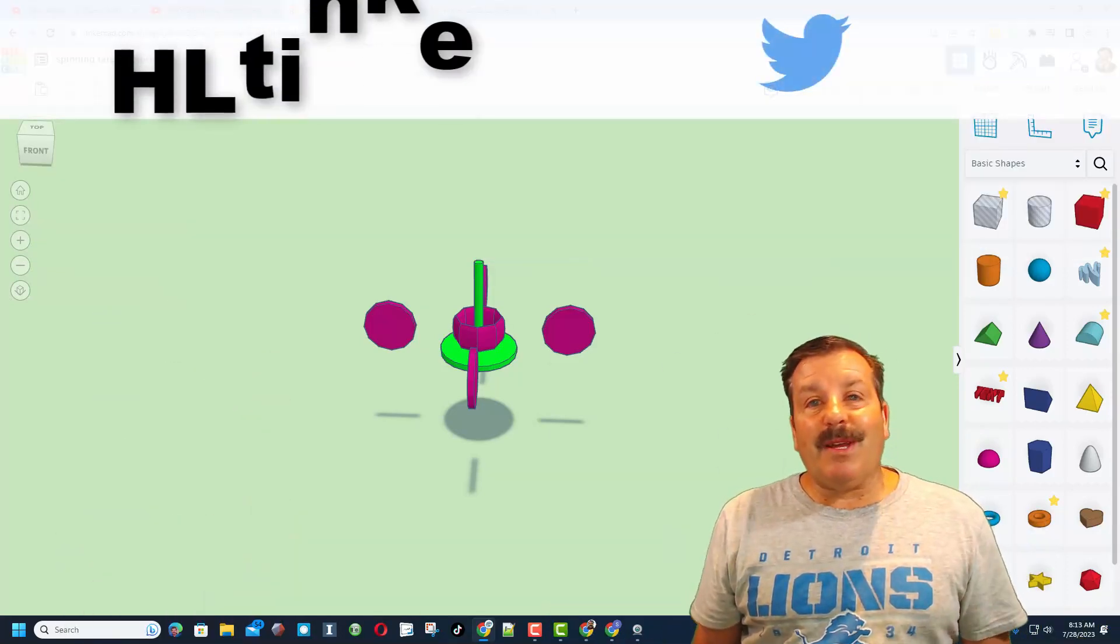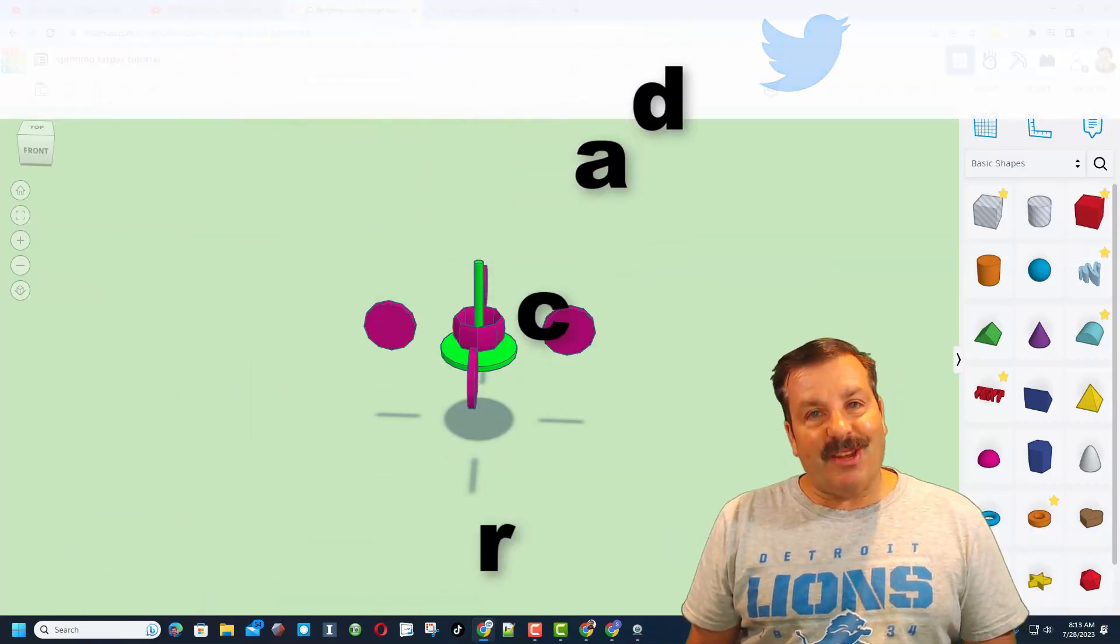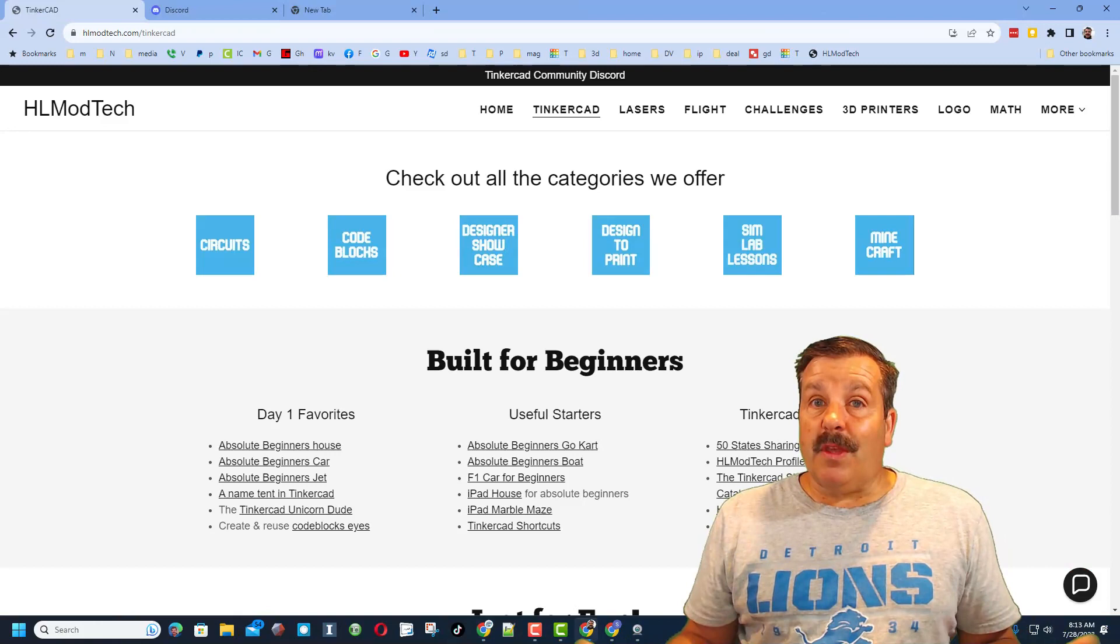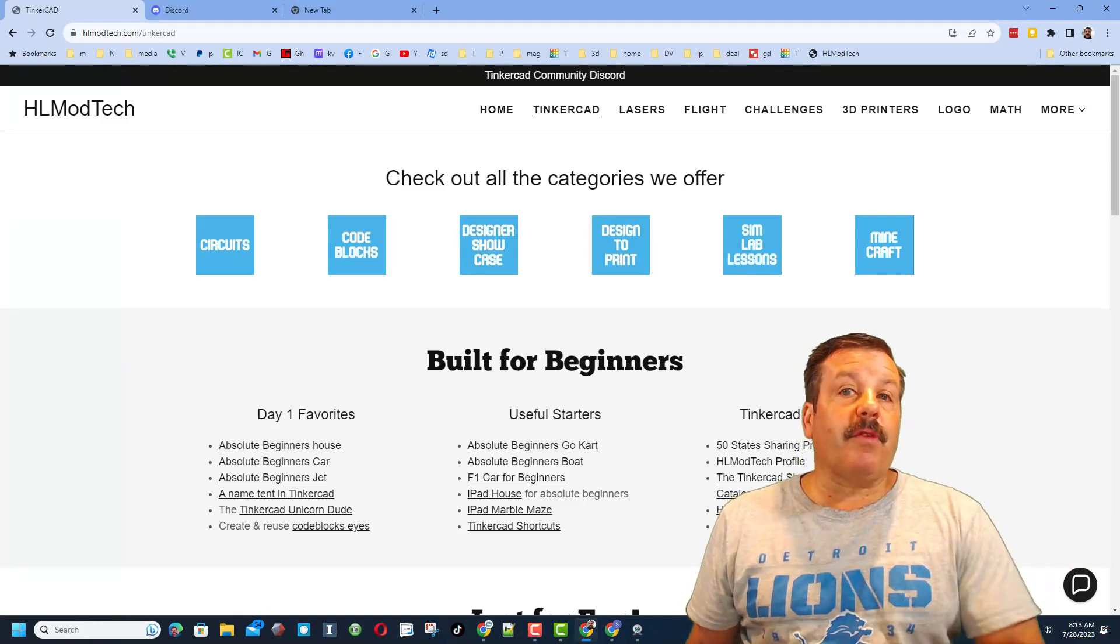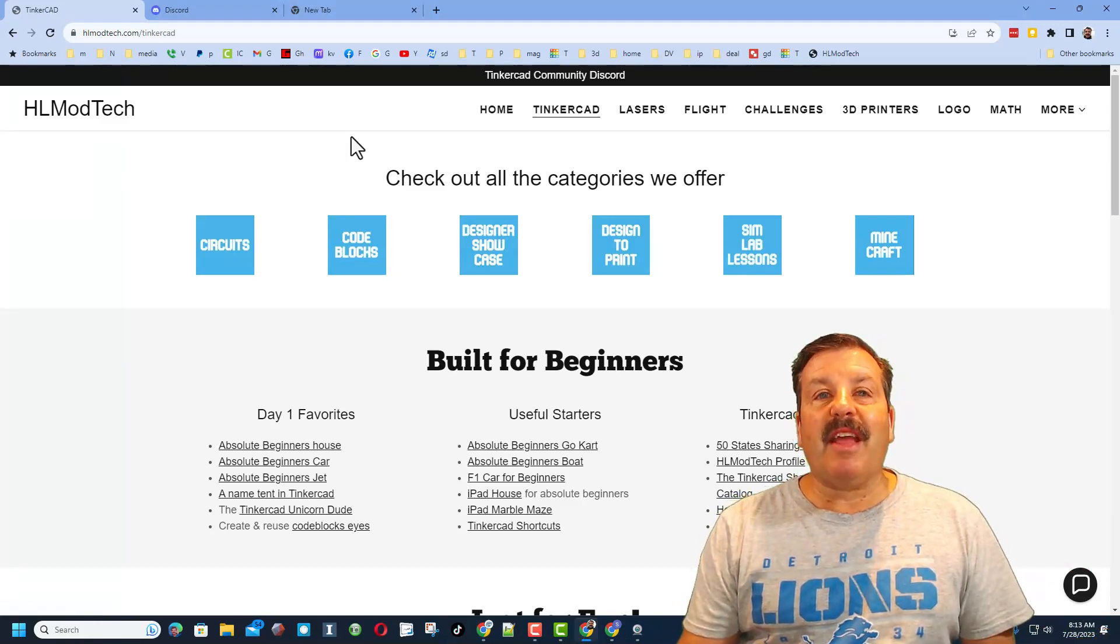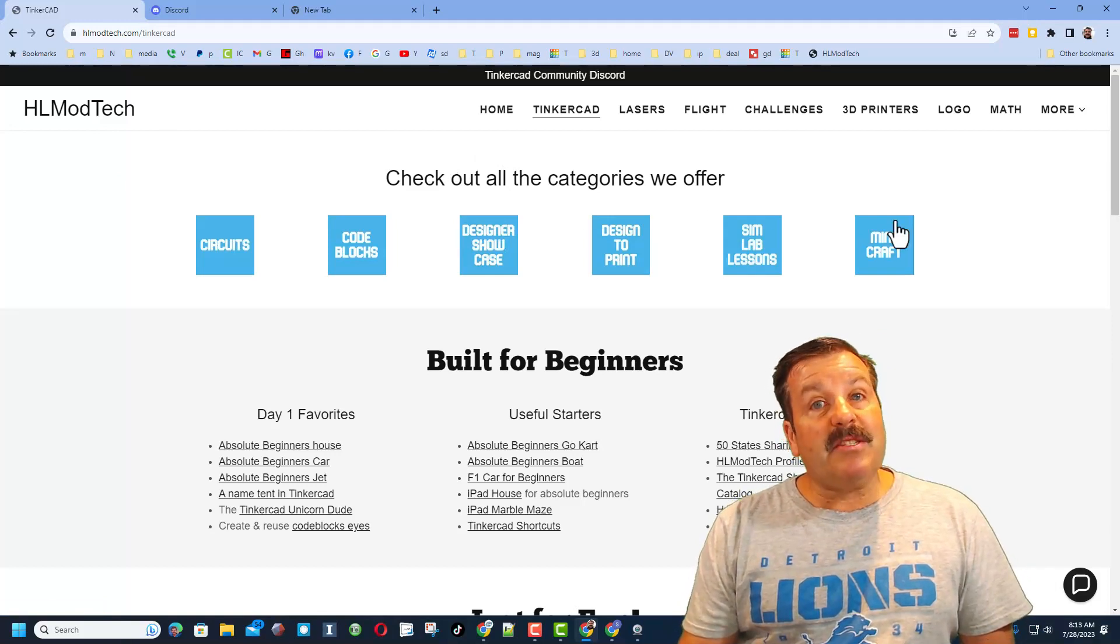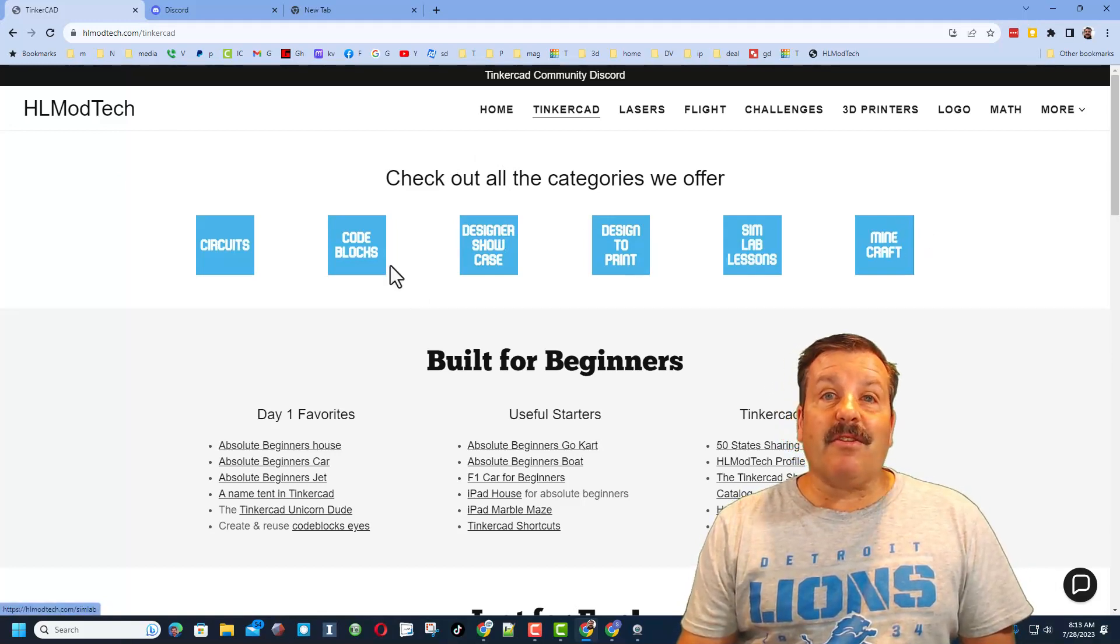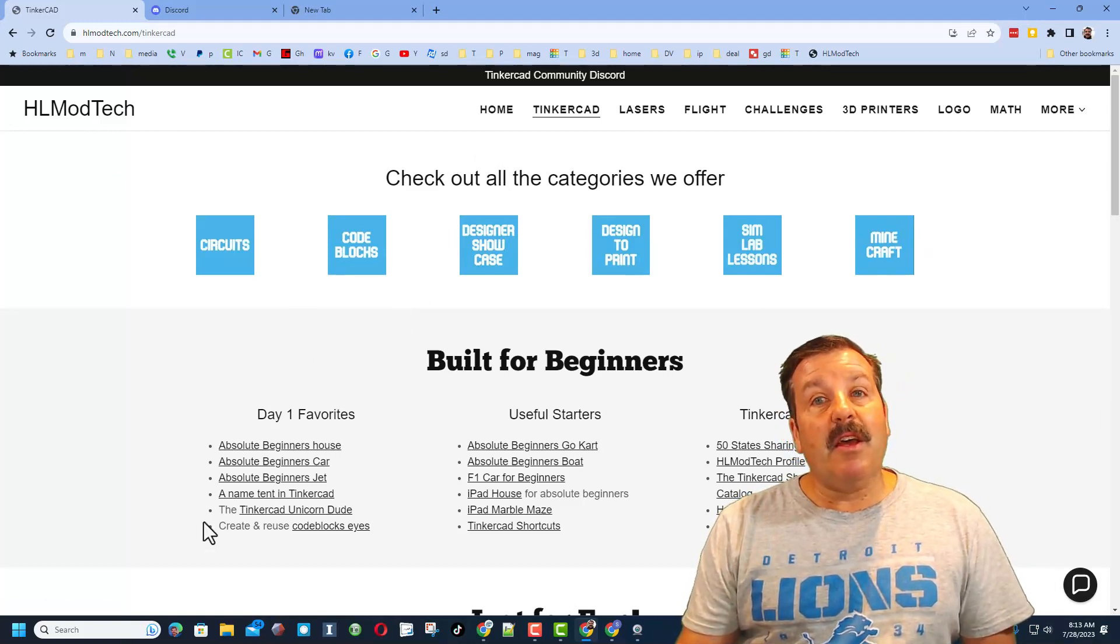You can also find me on Twitter, I am HL Tinkercad. If those options don't work for you, don't forget you can also visit my website hlmodtech.com. I've got the page dedicated to Tinkercad with tons of amazing lessons.